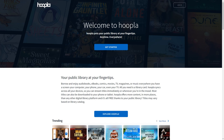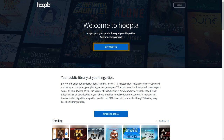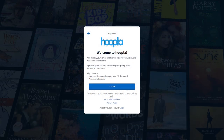To begin, you will first have to create an account and link it with your library card. Click the Get Started button, and then click Let's Go to begin registration.